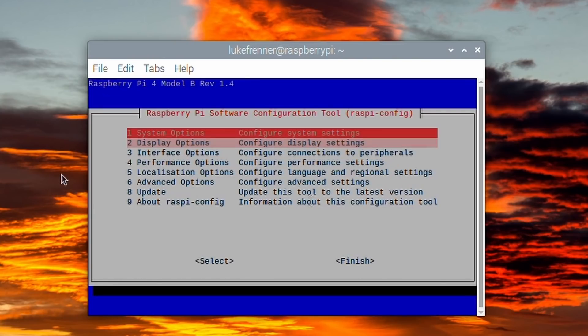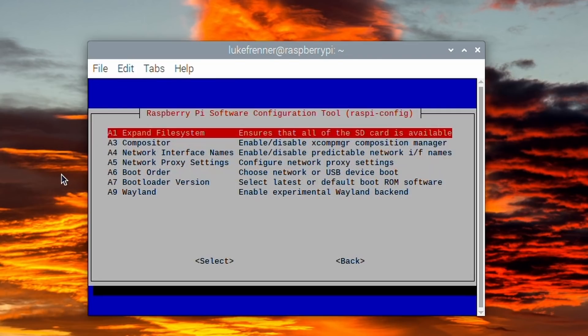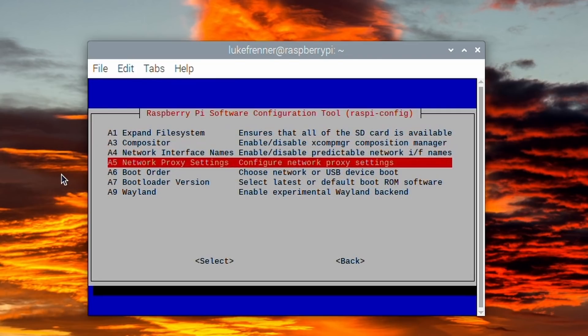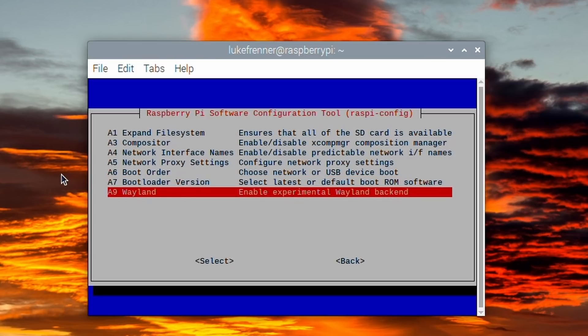You're going to want to go down to right here where it says advanced options. And it's going to be right here, Wayland, enable experimental Wayland backend. So yes, this is experimental, but it is still really cool to see it on here. And I want to test this out to see if the desktop feel is a little bit better or video playback is better. So let's dive in and see.